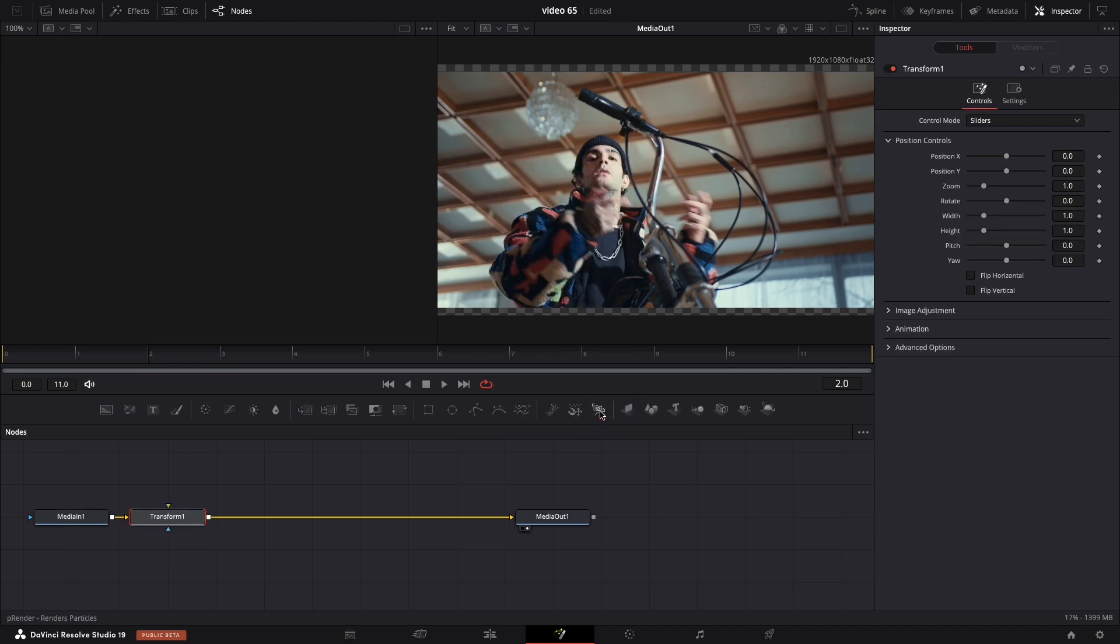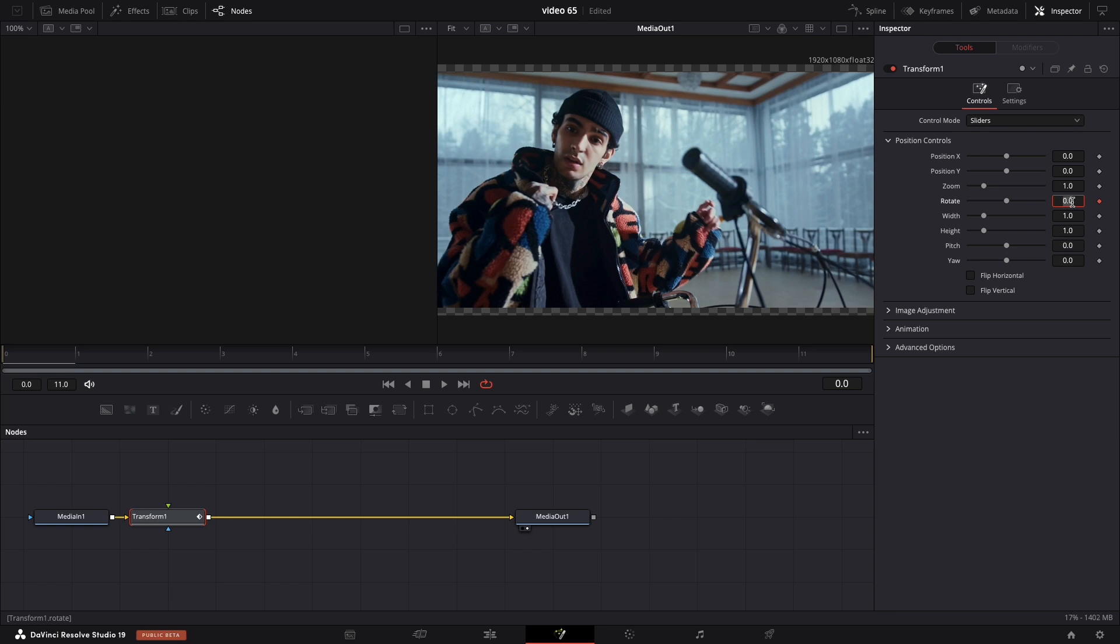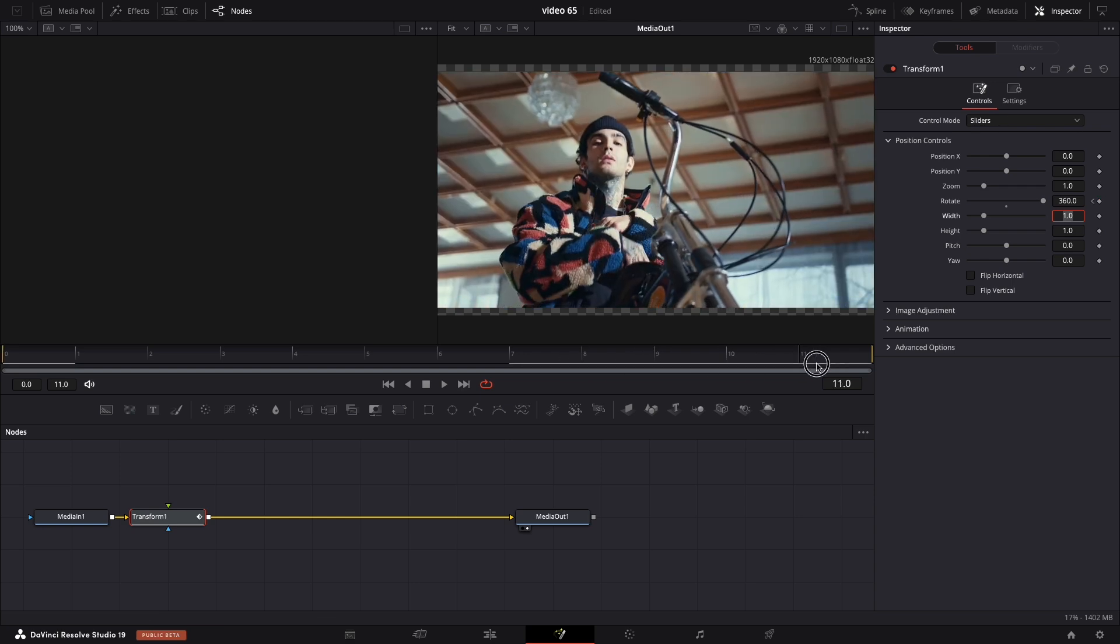Drag your playhead all the way at the start of the clip and navigate to Inspector in the Rotate. Add a keyframe with 360. Next, go with the playhead to the end of our clip and add one more keyframe, zero.